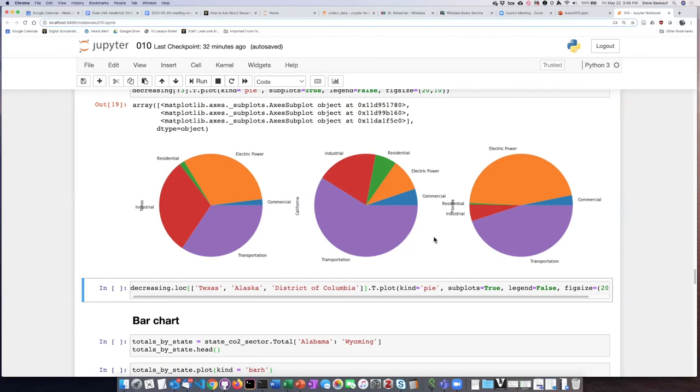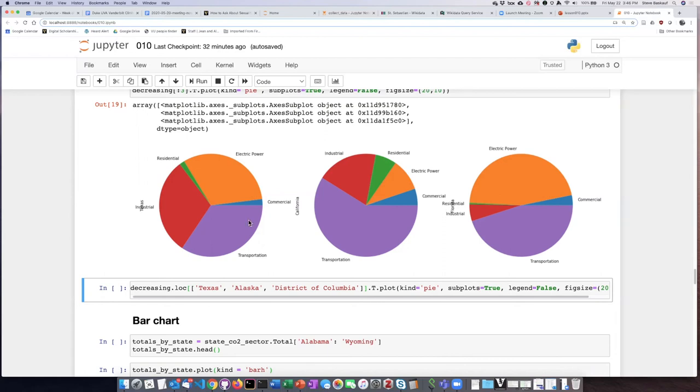One thing this doesn't show is the absolute size of CO2 emissions—these are just fractions. The size of the pie pieces or pies themselves doesn't reflect the absolute emission numbers. We'll create another plot later to show that better.